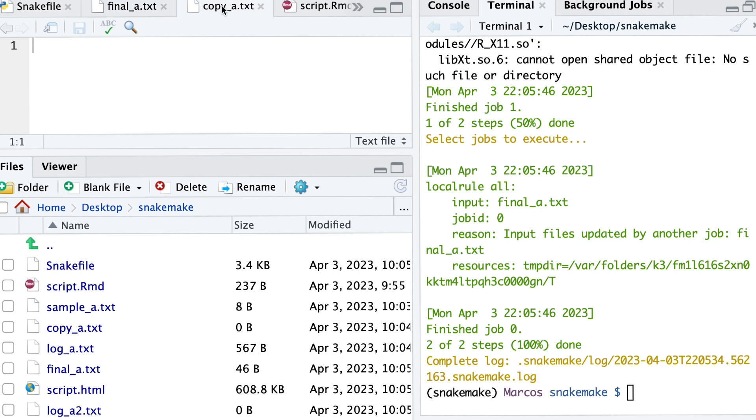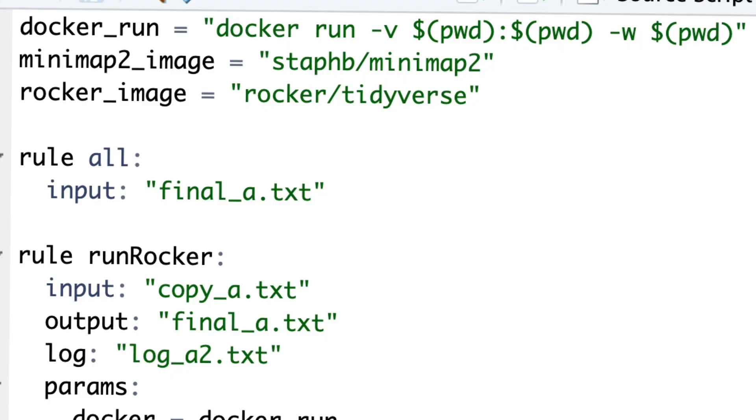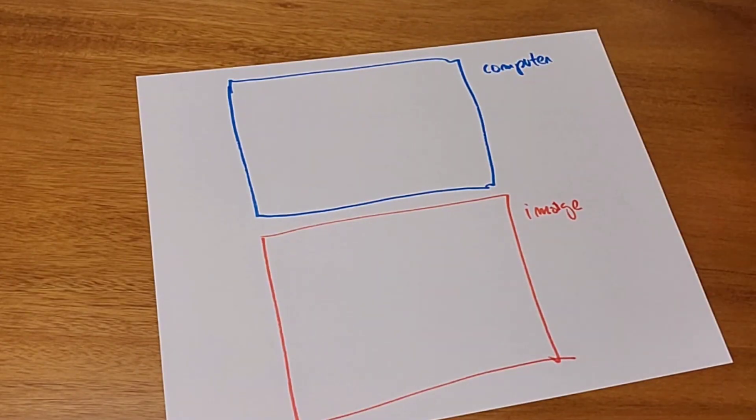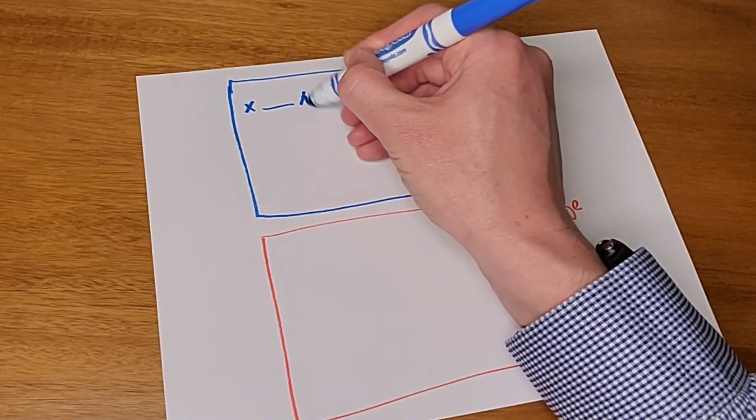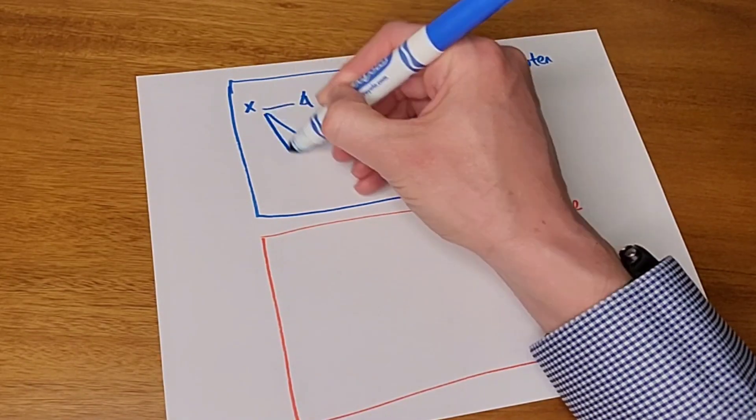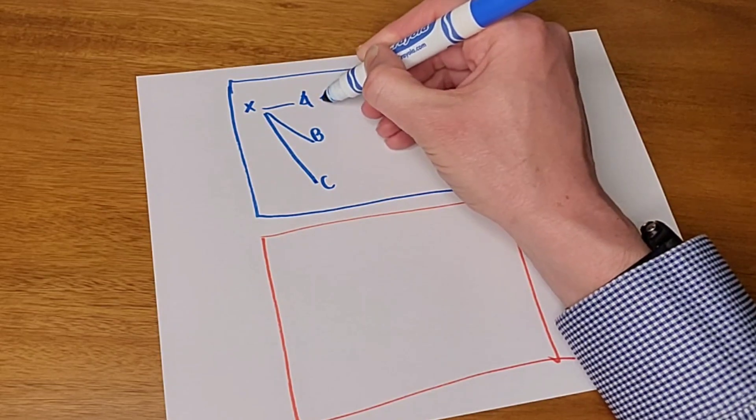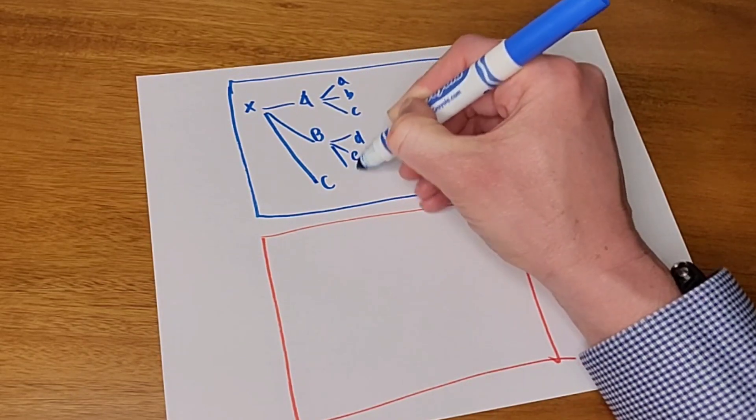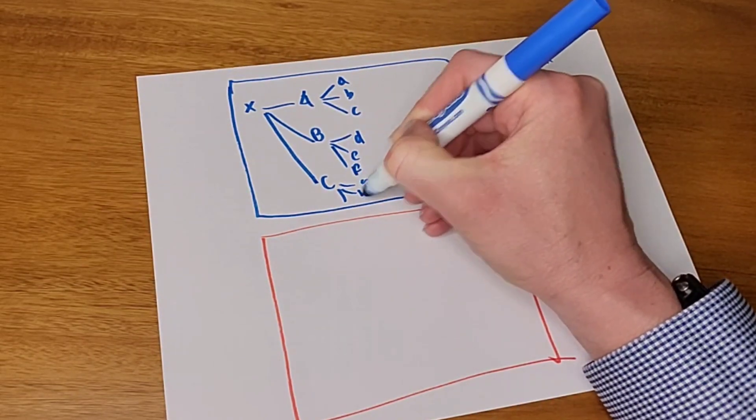Now you might be wondering what the line -v $(pwd):$(pwd) -w $(pwd) is all about. Well, let's have a representation of the directory structure in the image and the computer. In the computer, we can have a complex directory structure with multiple directories. So to mount the directory that we want to use, we use the -v flag, and -v stands for volume. And pwd is actually a variable where we call the current working directory. That's the one that we want to mount.